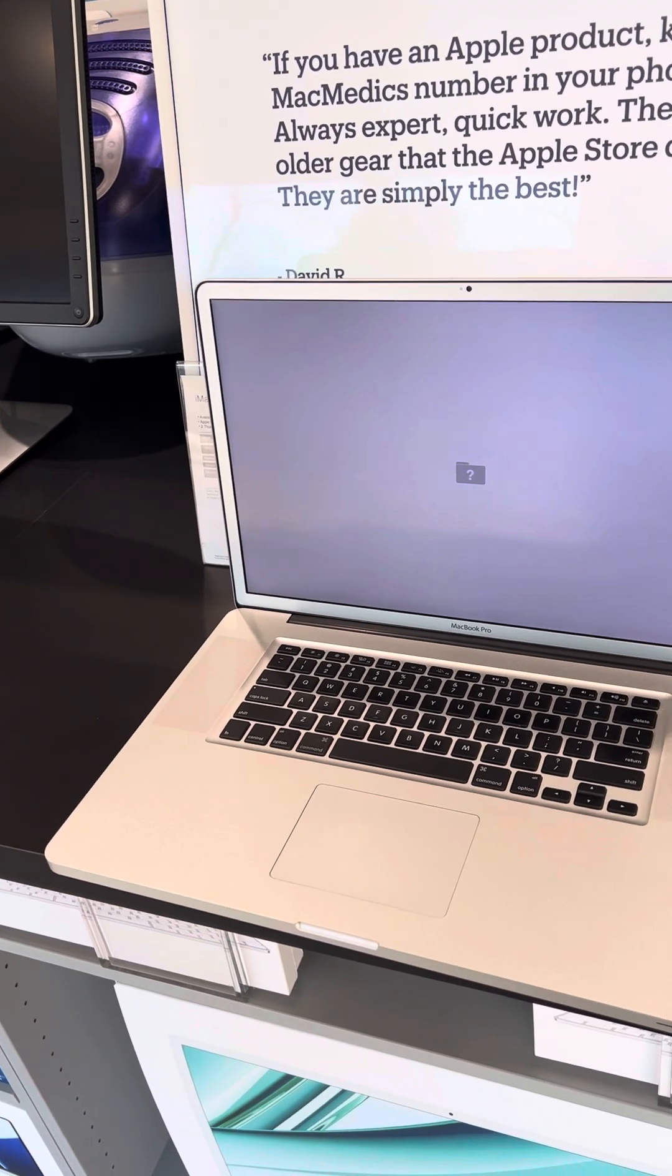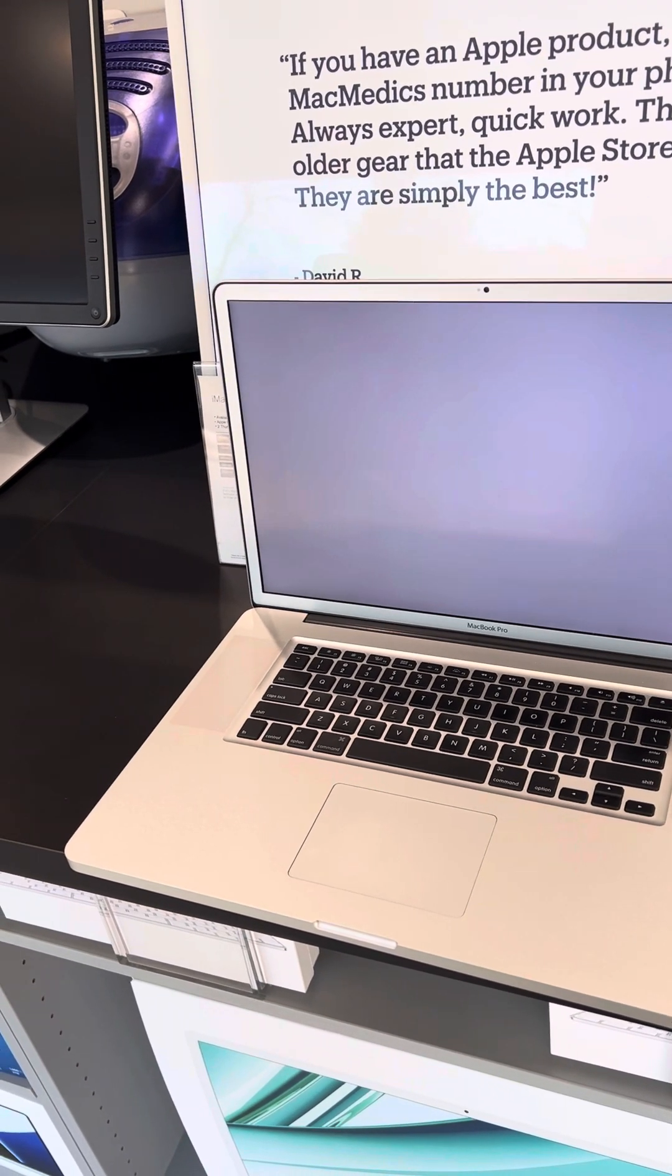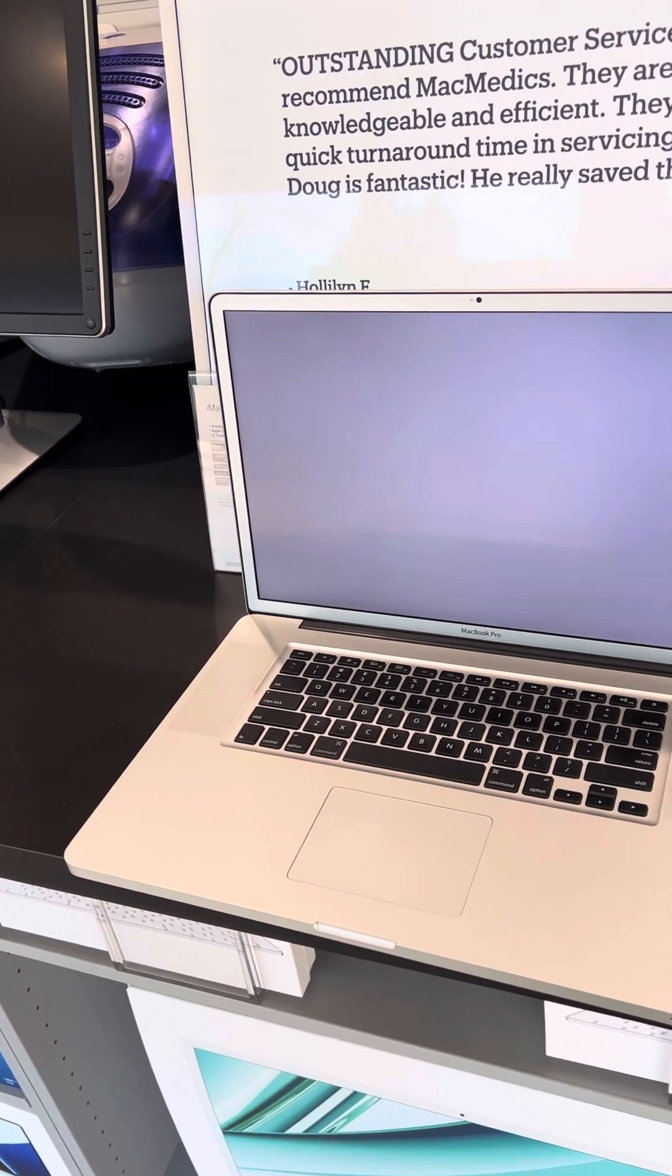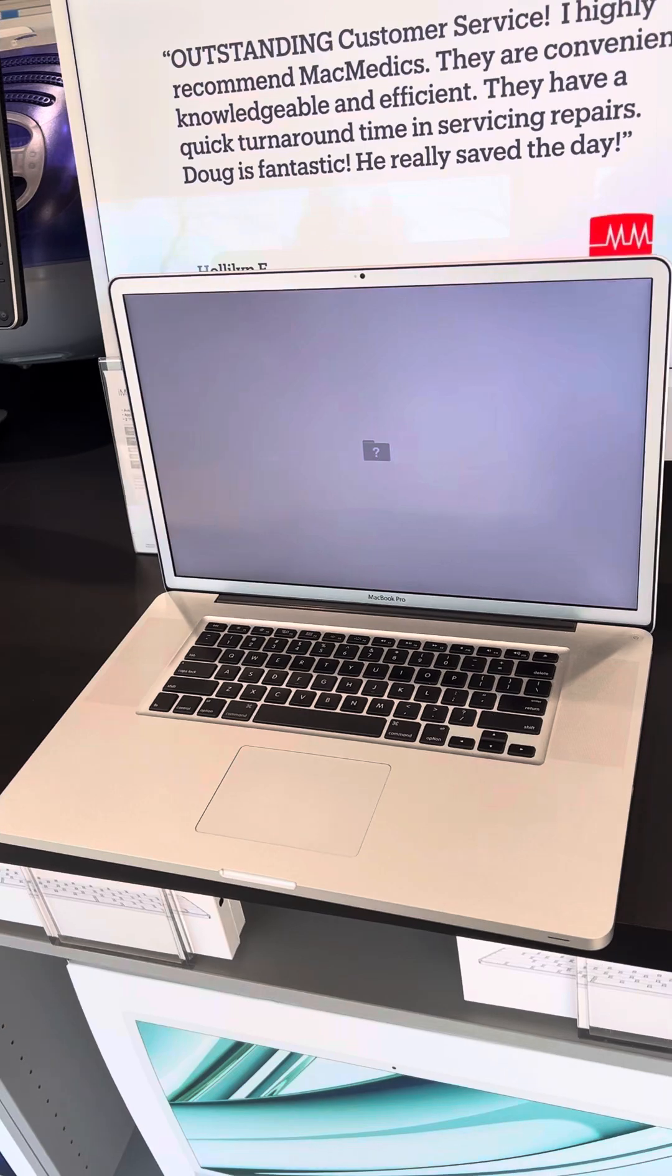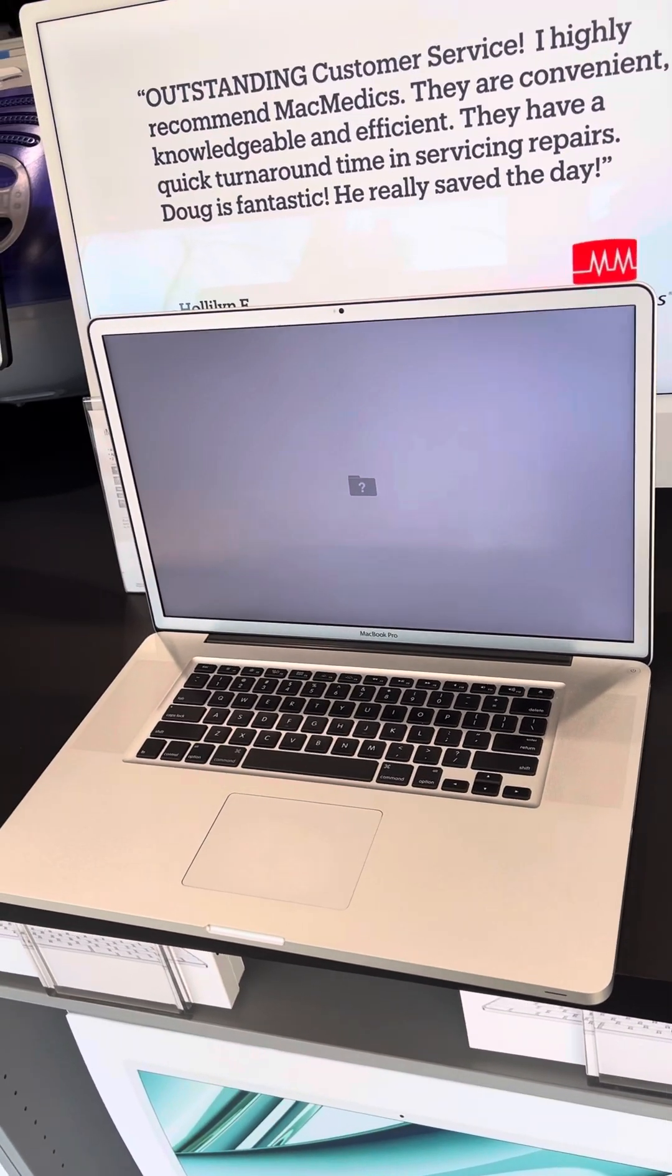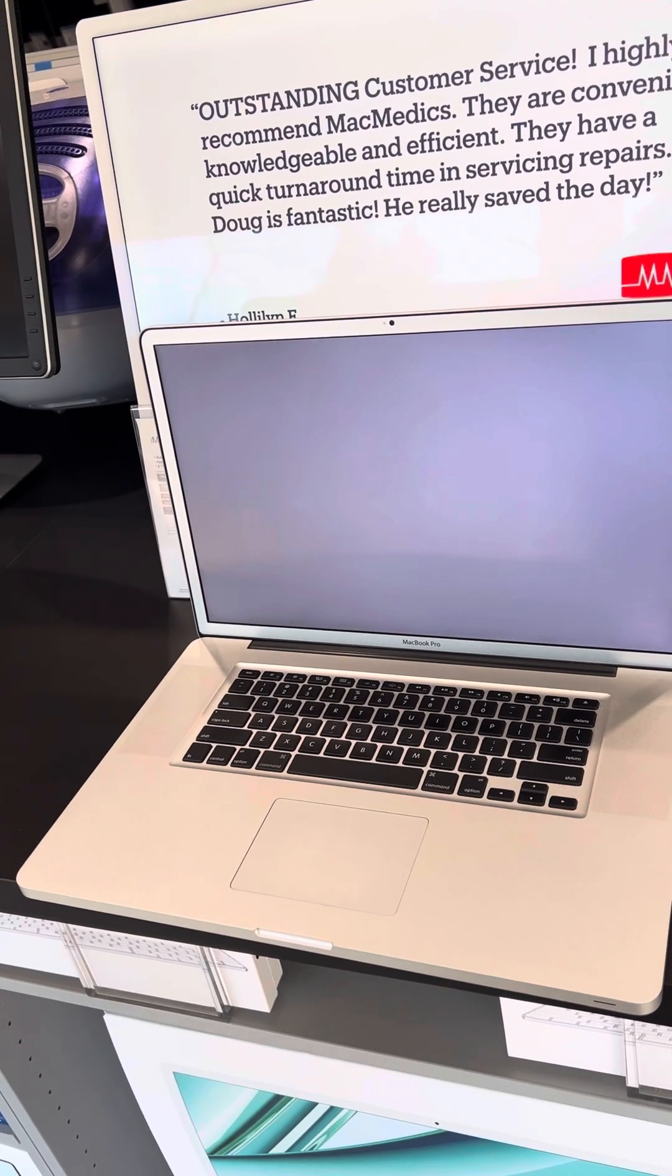Unfortunately there's really no cost-effective way to do it at this point, and the computer is so old it just doesn't make sense to service it at this point.